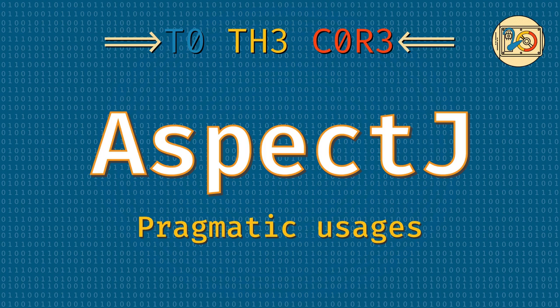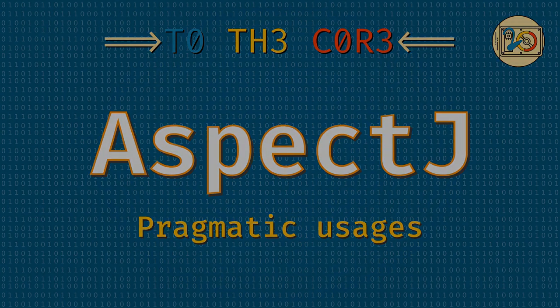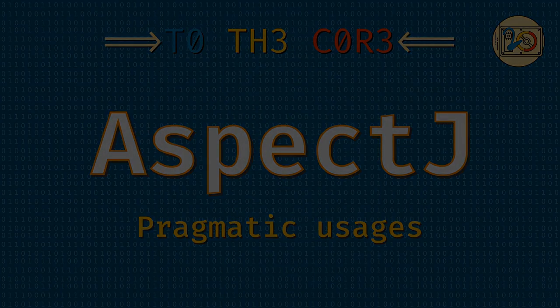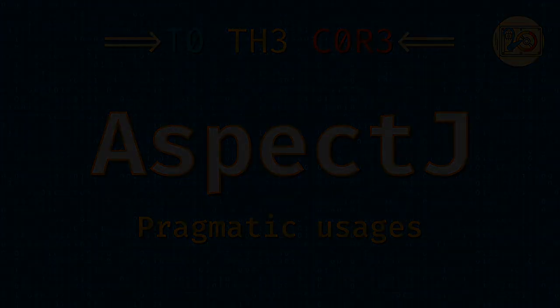Welcome everyone, make yourself comfortable. For the next couple of minutes we'll embark on a journey to the core. Thank you for joining me. Today we are going to cover a powerful but little known programming paradigm called aspect-oriented programming with the help of AspectJ.